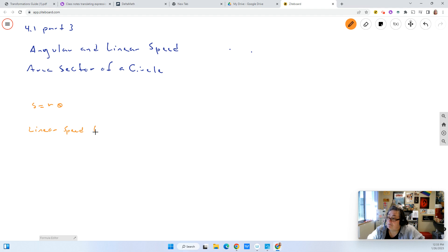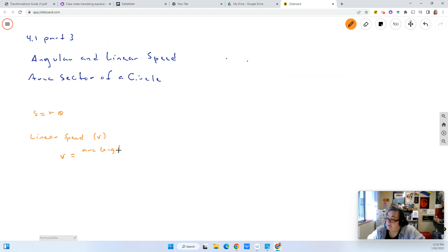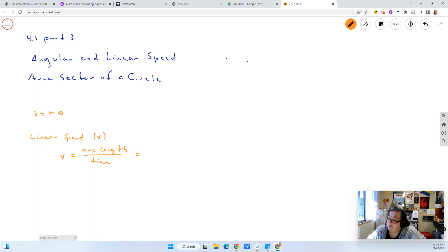Linear speed is represented by the letter V. In the same respect that arc length was represented by the letter S, linear speed is represented by V. The formula for linear speed is V equals the arc length over time. But the arc length is just S equals R times theta. So we could say that linear speed is just arc length over time, or we could write it as the radius times the central angle over time.